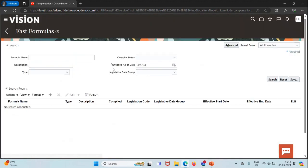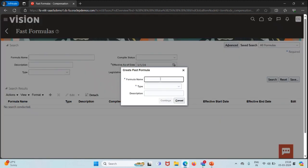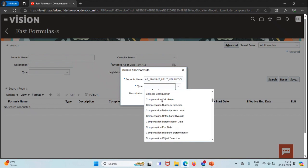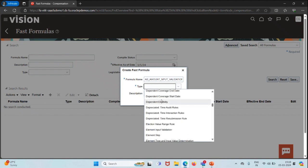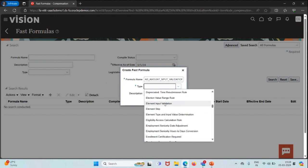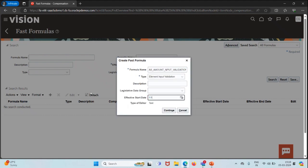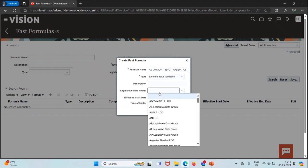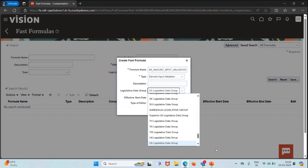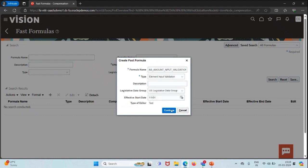I'll create a fast formula and give it the name Amount Input Validation. The type I'm going to choose is Element Input Validation. I'll change the effective start date to 01/01 and choose the legislative data group as US. Then I'll click on Continue.